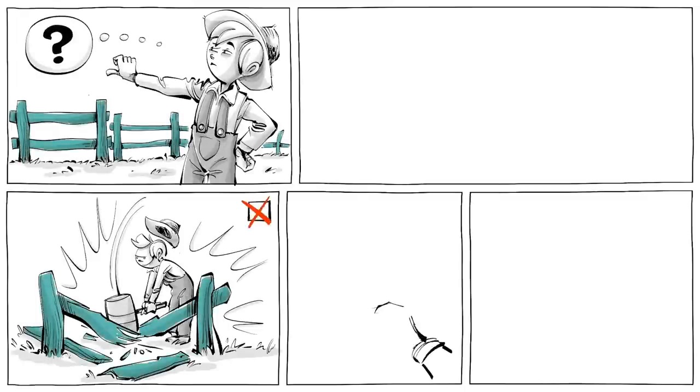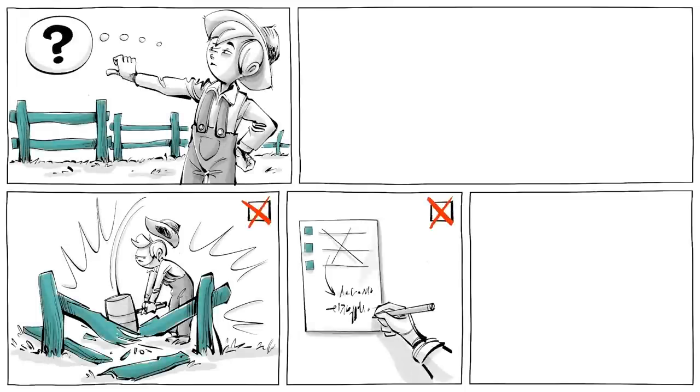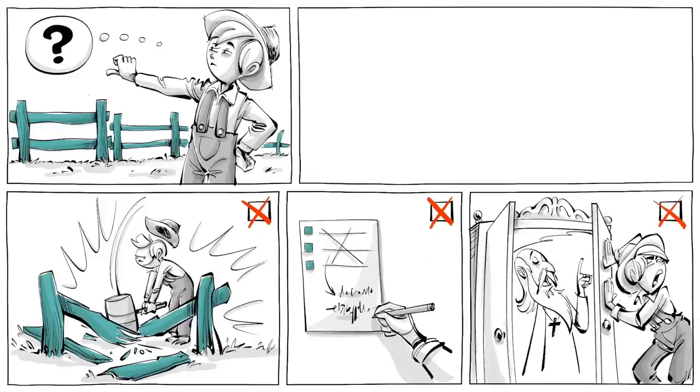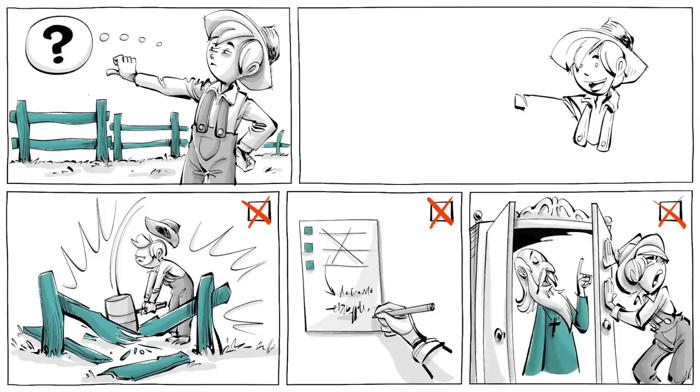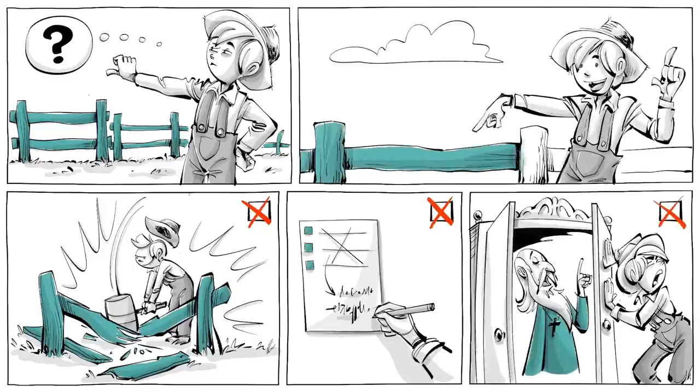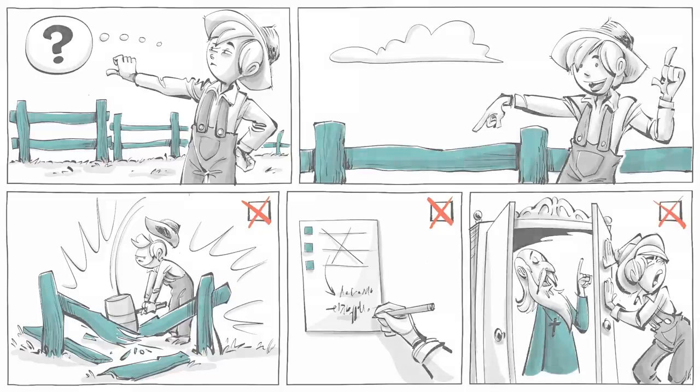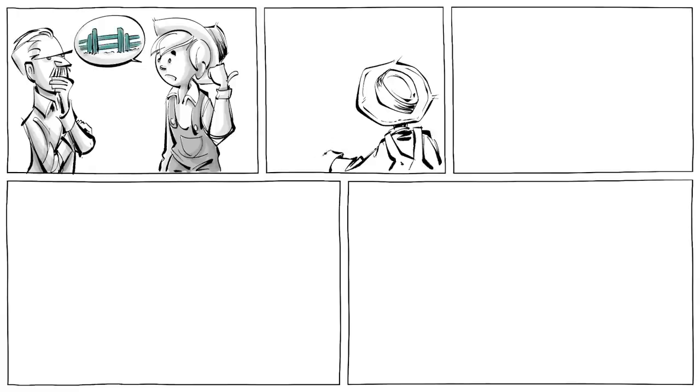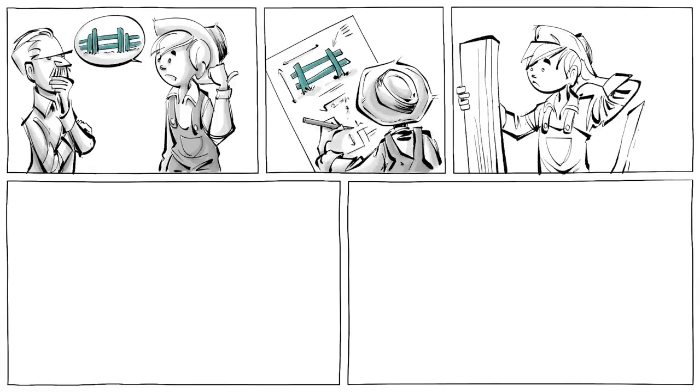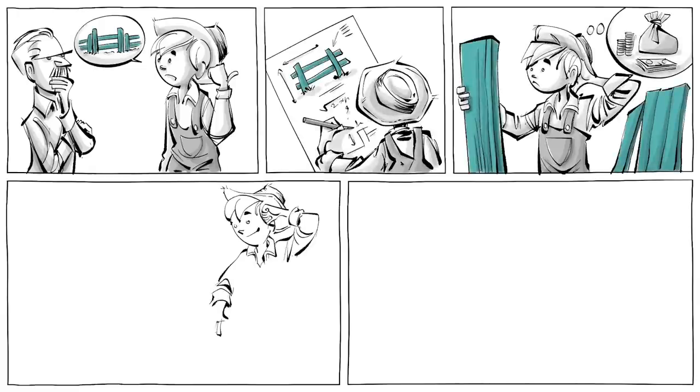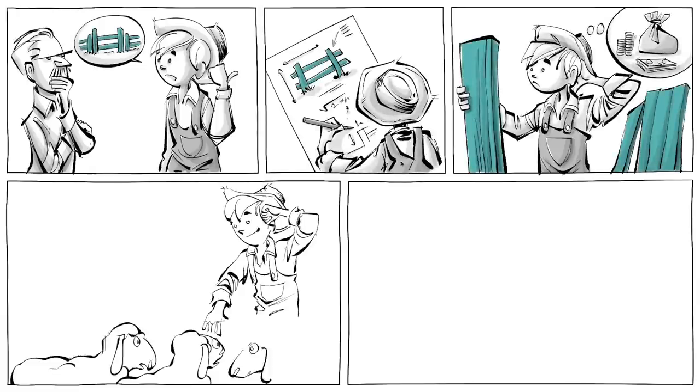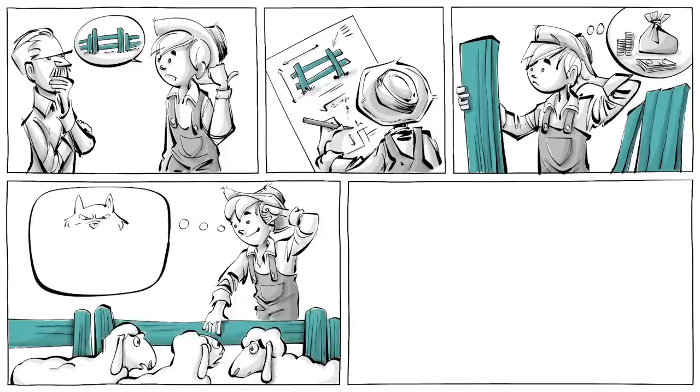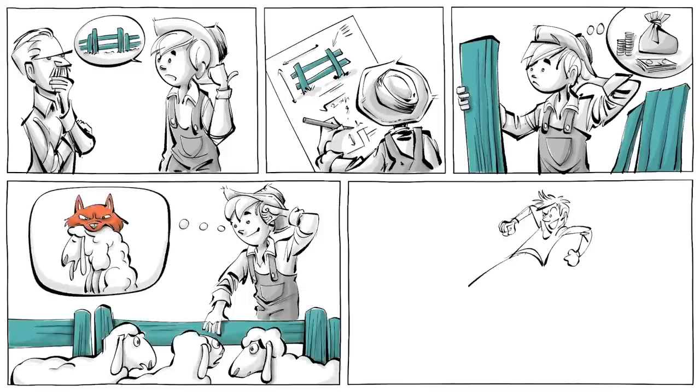Chesterton's fence is a simple rule of thumb that suggests that you should never destroy a fence, change a rule, or do away with a tradition until you understand why it's there in the first place. The principle assumes that fences have a purpose, were carefully planned, and cost time and money to erect. Someone must have had a reason for thinking that a fence would be a good idea.